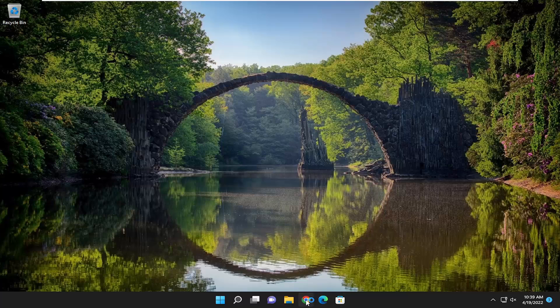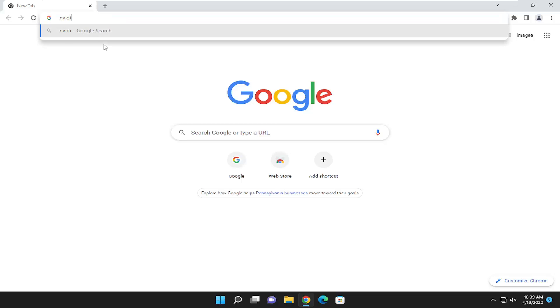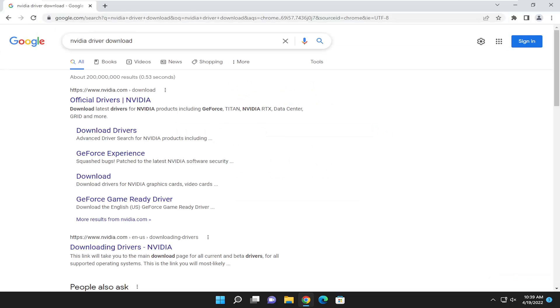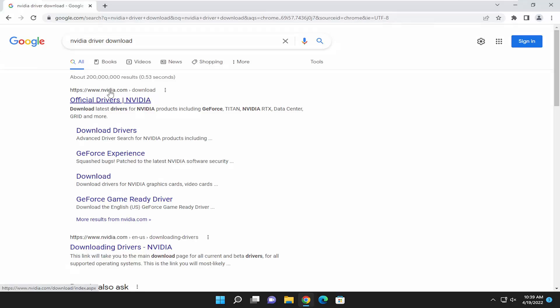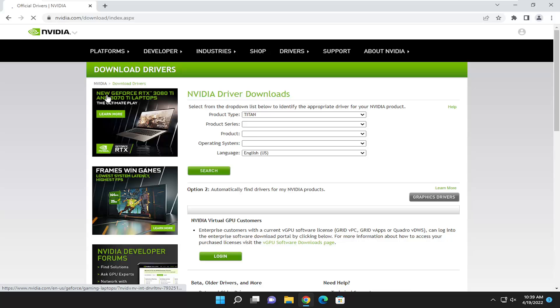So we're going to start off by opening up the web browser of our choice and you just want to type in NVIDIA driver download. Go ahead and search for that. We're going to go right to NVIDIA.com to get it directly from the manufacturer here. So go ahead and open that up.